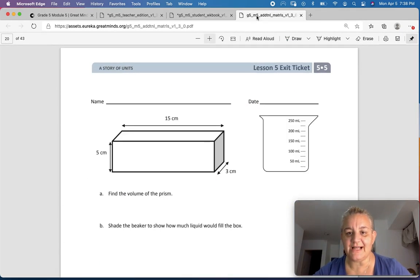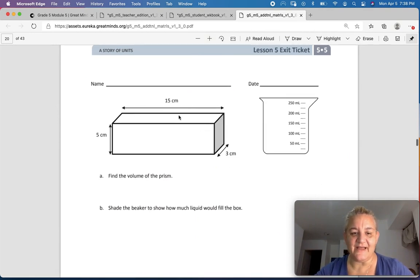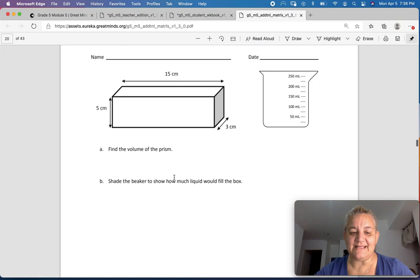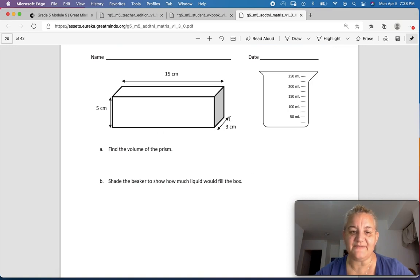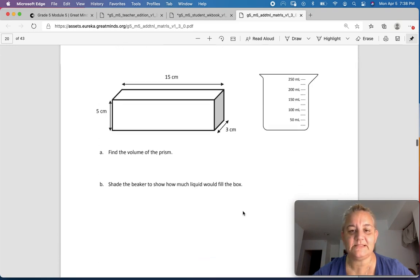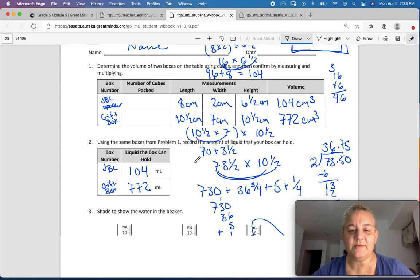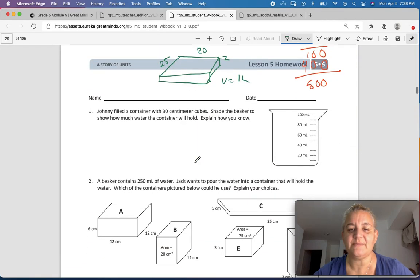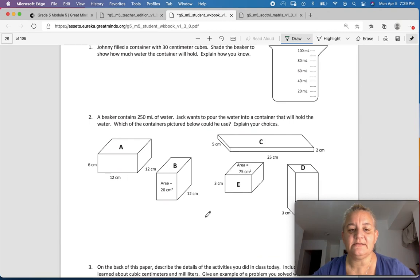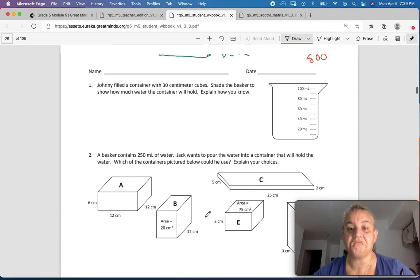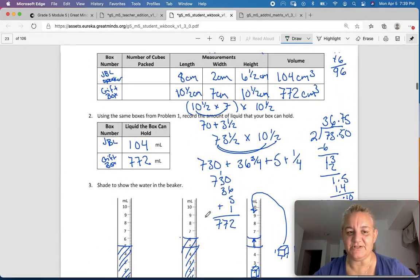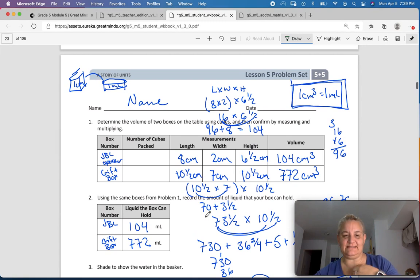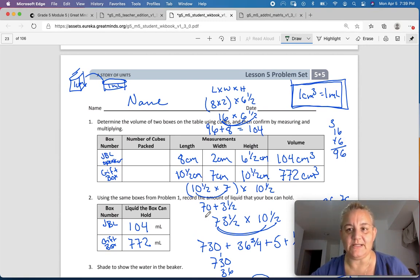Now go back to do your exit ticket. It's asking you to find the volume of the prism, and then shade the beaker to show how much liquid would fill the box. You're going to find the volume and then draw a line showing that volume in the beaker. Then go back and finish your homework. If you have questions on it, we can talk about it in class. Lesson 5 homework looks a little complicated but I like it — it'll challenge you. Have a great day.